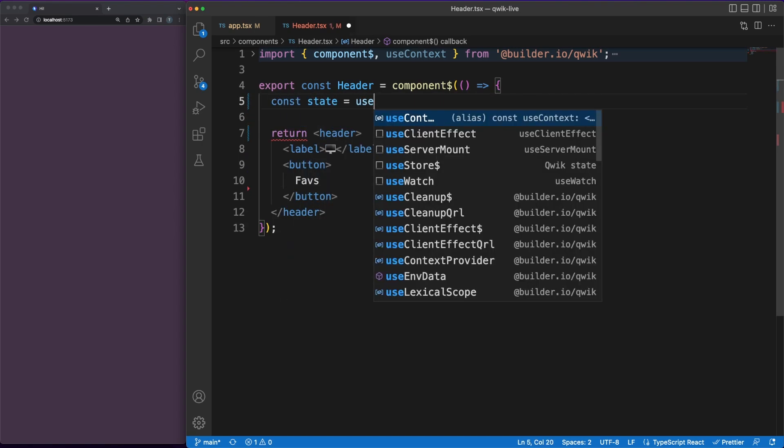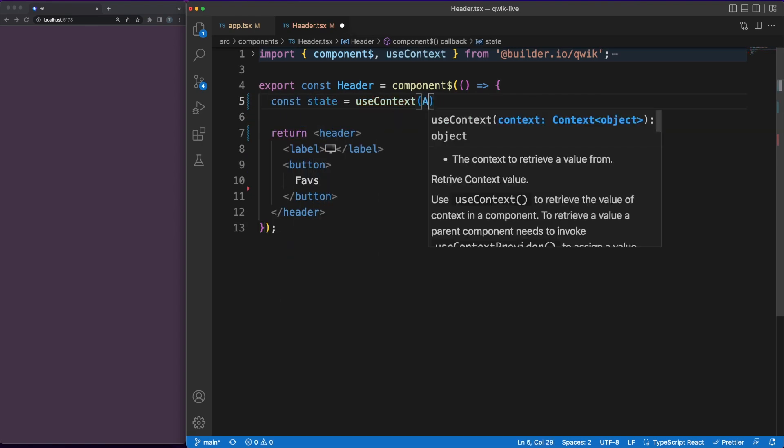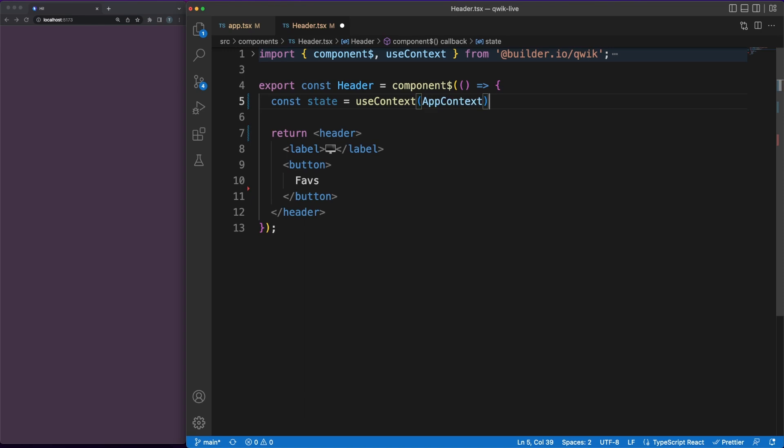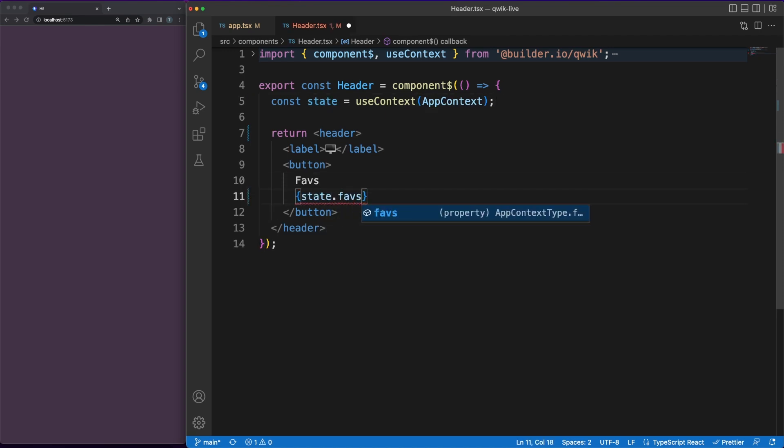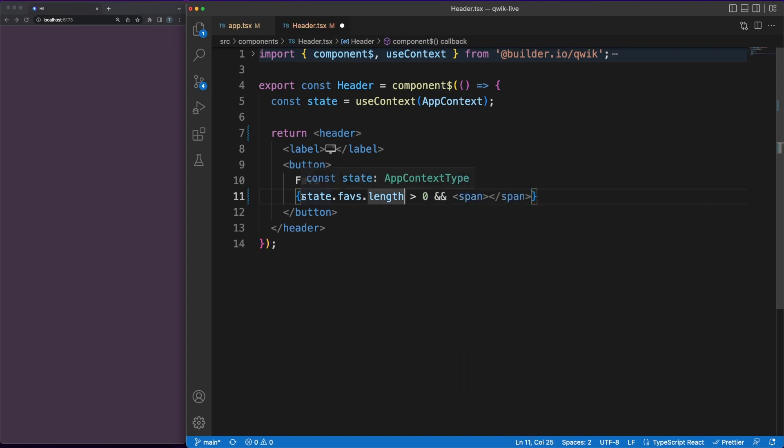Back to our code, I created a separate header component and I'm fetching the app context we defined earlier using the useContext method. If you come from a React background, you'd call this a hook. Anyhow, Quick's context is built again with performance in mind.